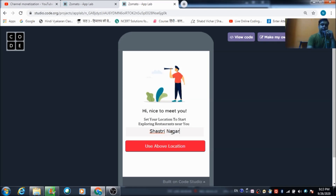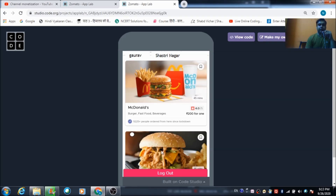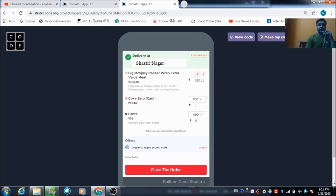I am going to enter Shastri Nagar and hit this button. Automatically the user will come across this screen where the user's name is reflected at the top, and the address entered on the previous screen is shown. We have some images here — if the user wants to purchase a burger, he clicks this button and comes to this screen where he can modify his order.